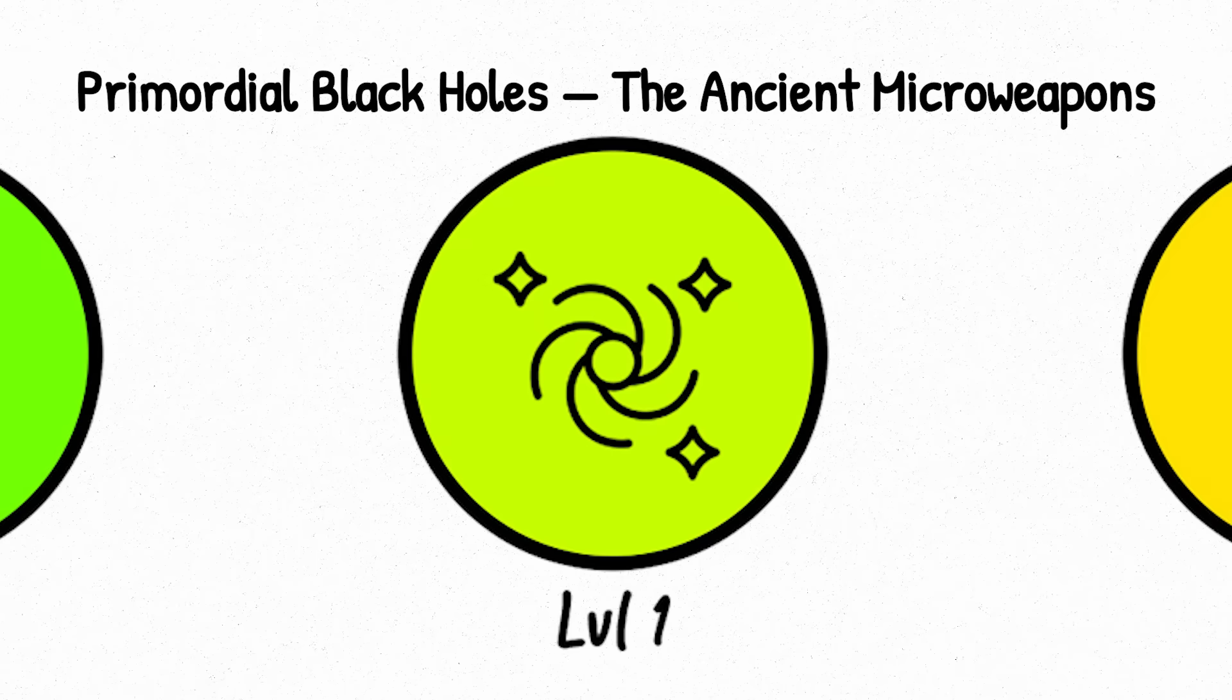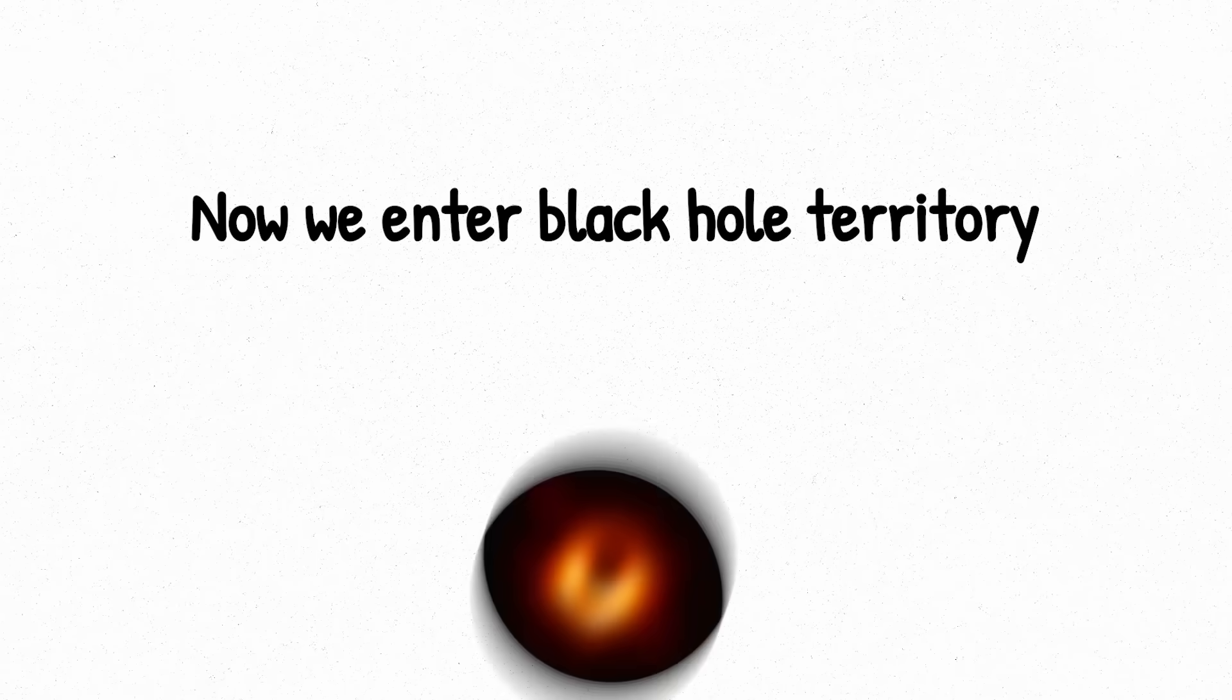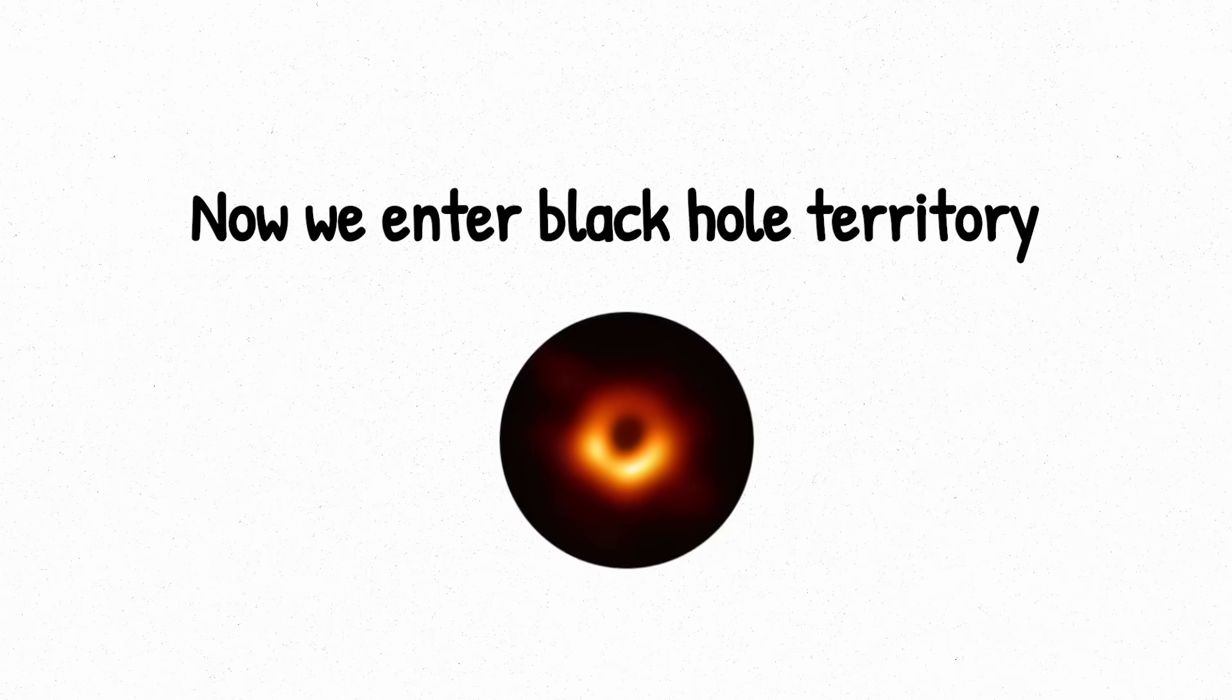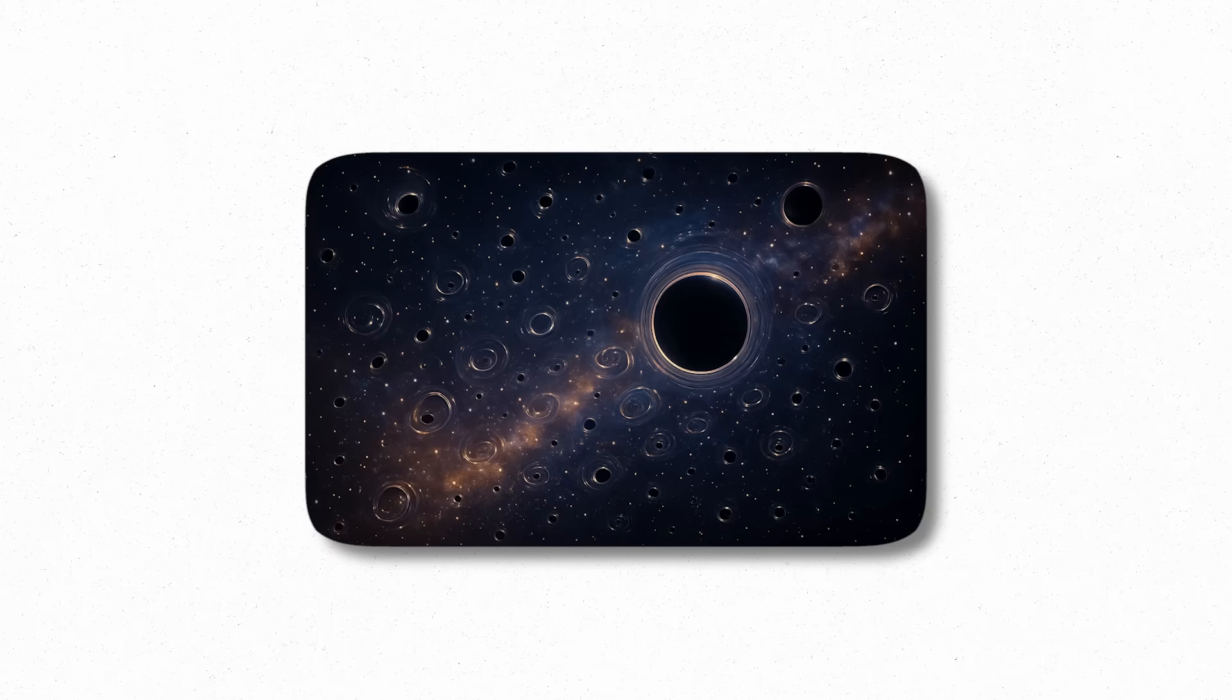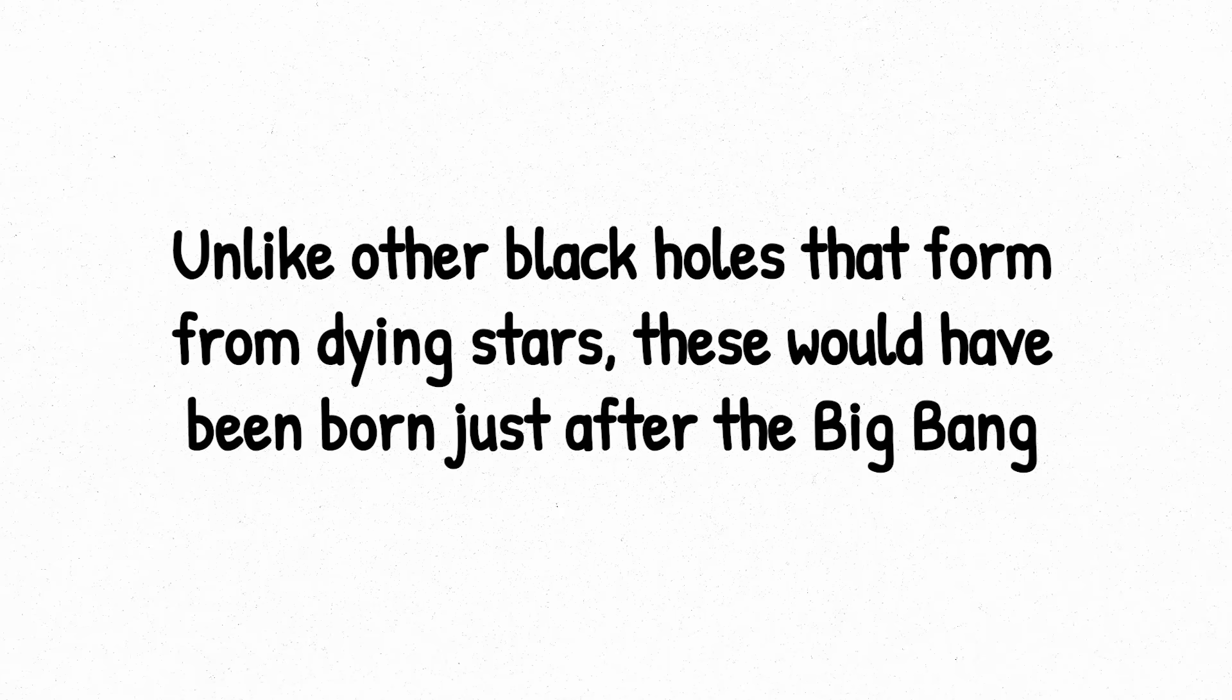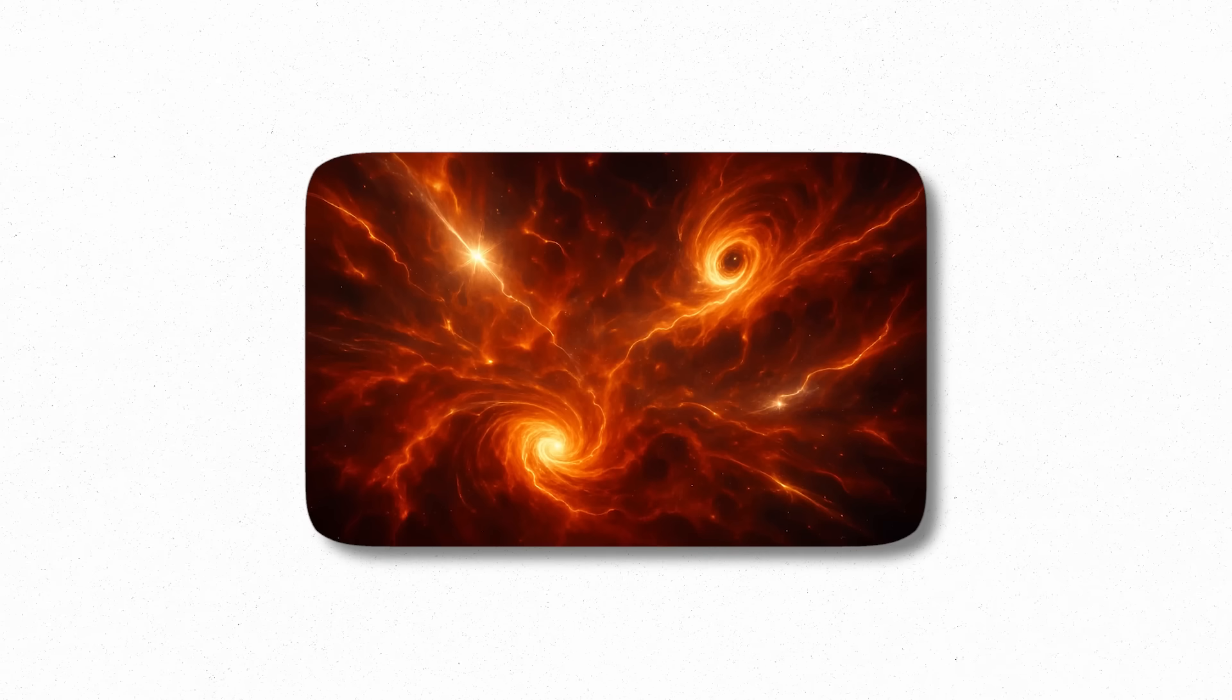Level 1. Now we enter black hole territory, but not the kind you're thinking of. Primordial black holes are among the strangest and most mysterious objects ever theorized. Unlike other black holes that form from dying stars, these would have been born just after the Big Bang, forged from pockets of incredibly dense matter collapsing under their own gravity in a chaotic early universe.